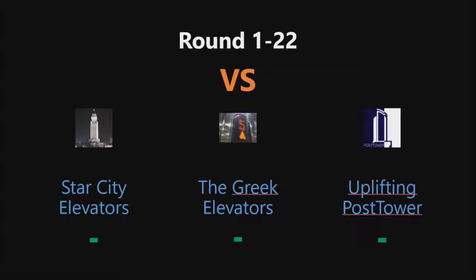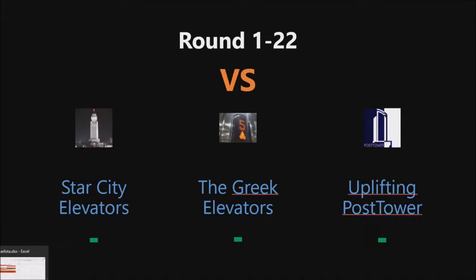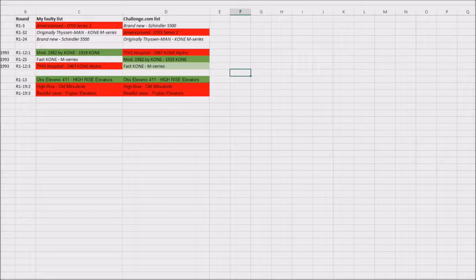And right now, round 1-24 is running. Who will win? Exciting, exciting. Anyway, I also want to show you a mistake I made when I set up this round.